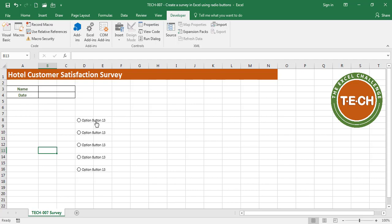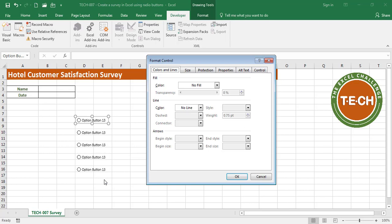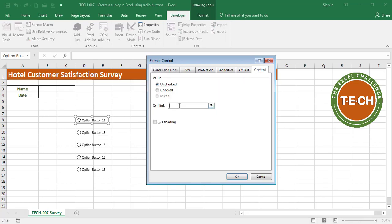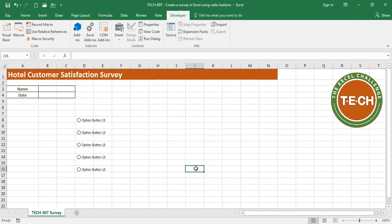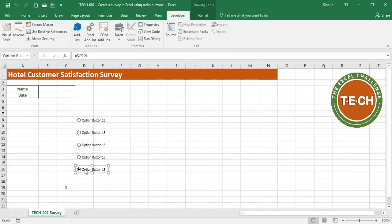I'm going to right-click on one of these, select 'Format Control', and go to the Control tab. In the Control tab, I'm going to ask Excel to use a cell link — in this case, C19. If I click OK, now I have a control that gives me a value when I select a button: one, two, three, four, five. Since this is five, I'm going to rename the first button 'Excellent', and since four is the next, I'll rename it 'Very Good'.